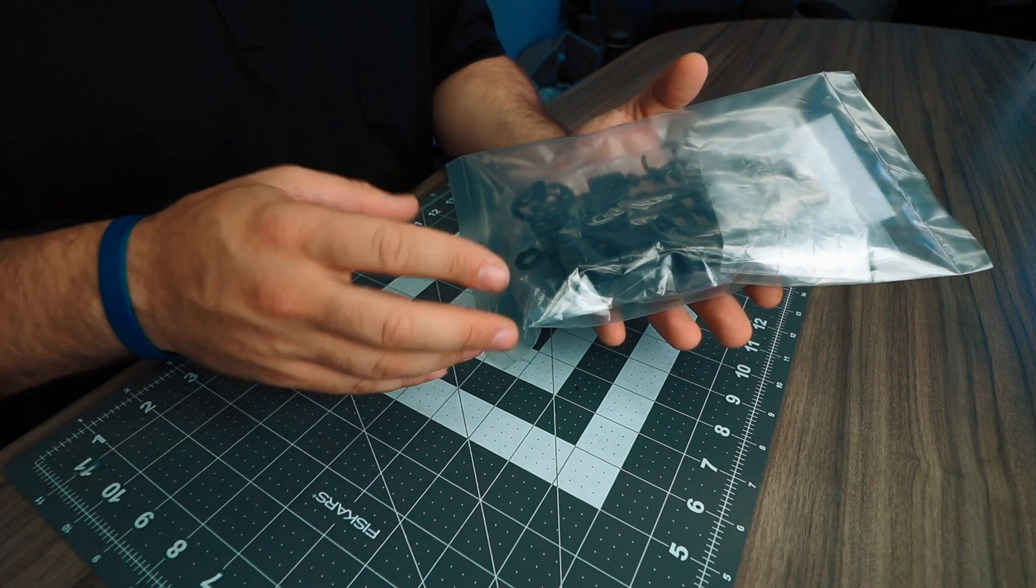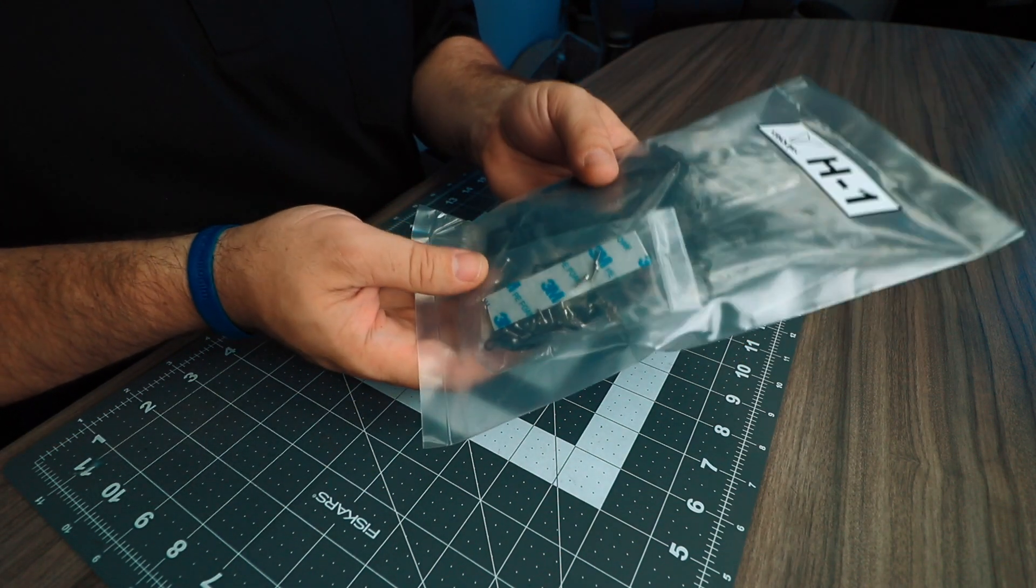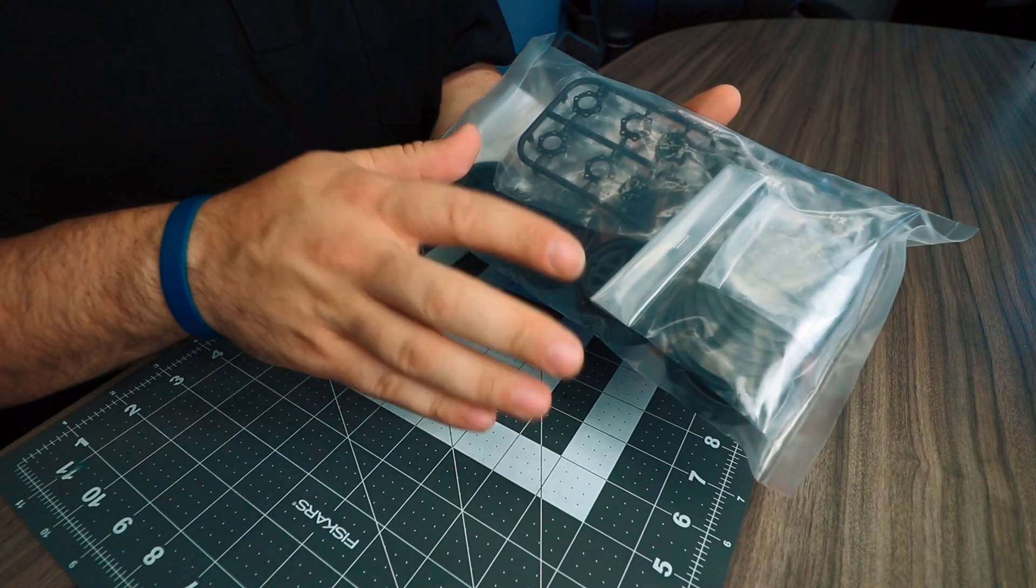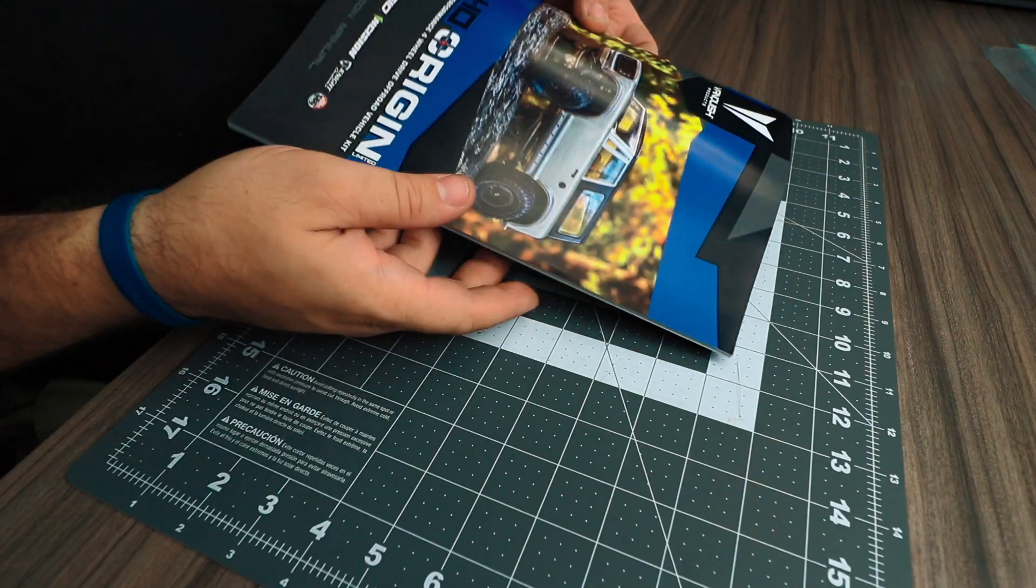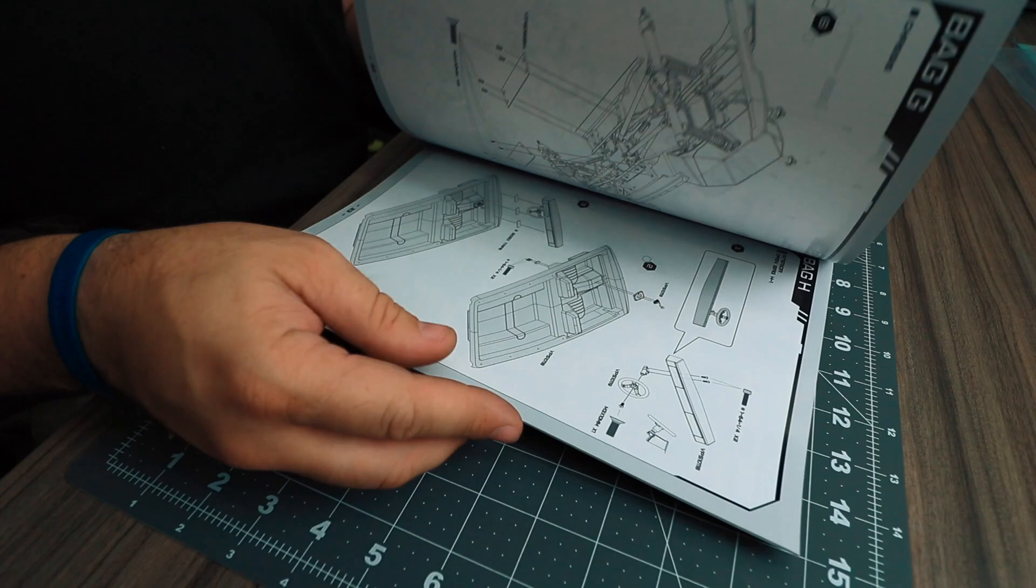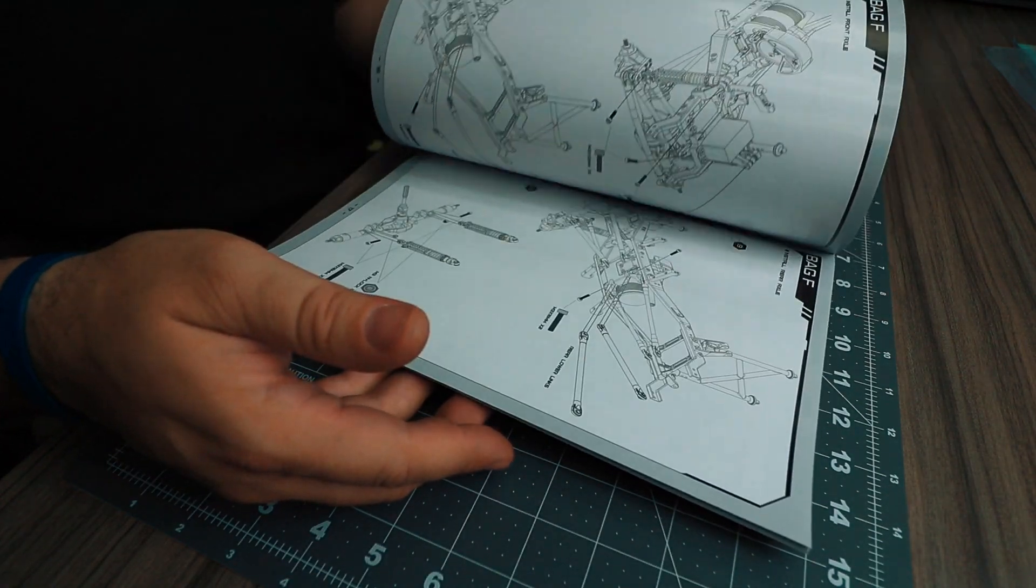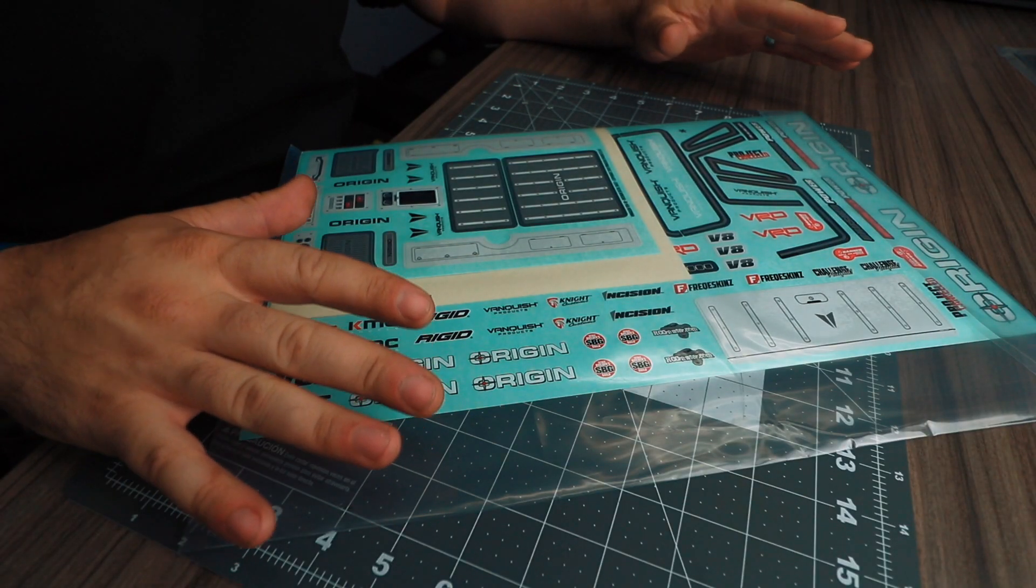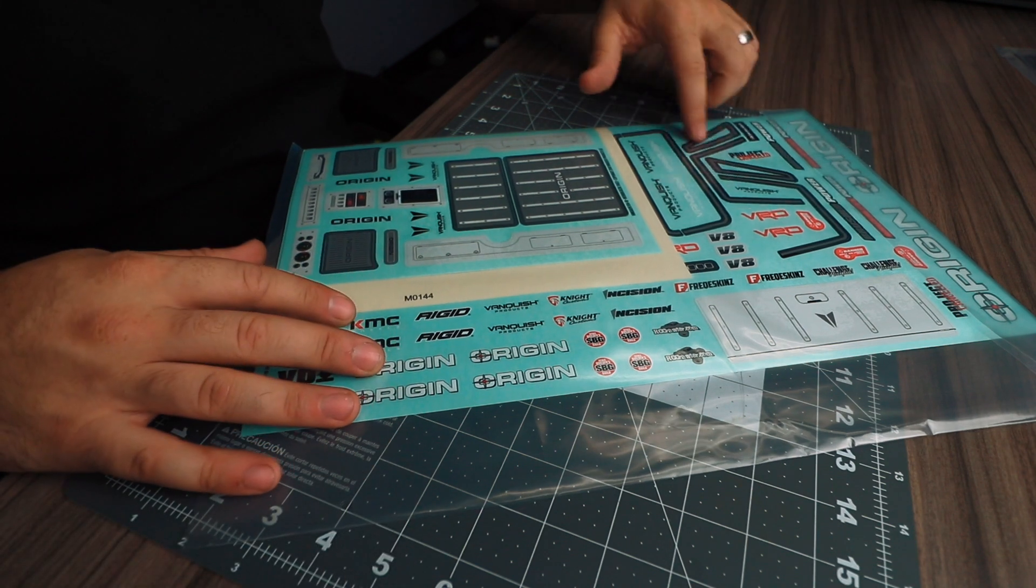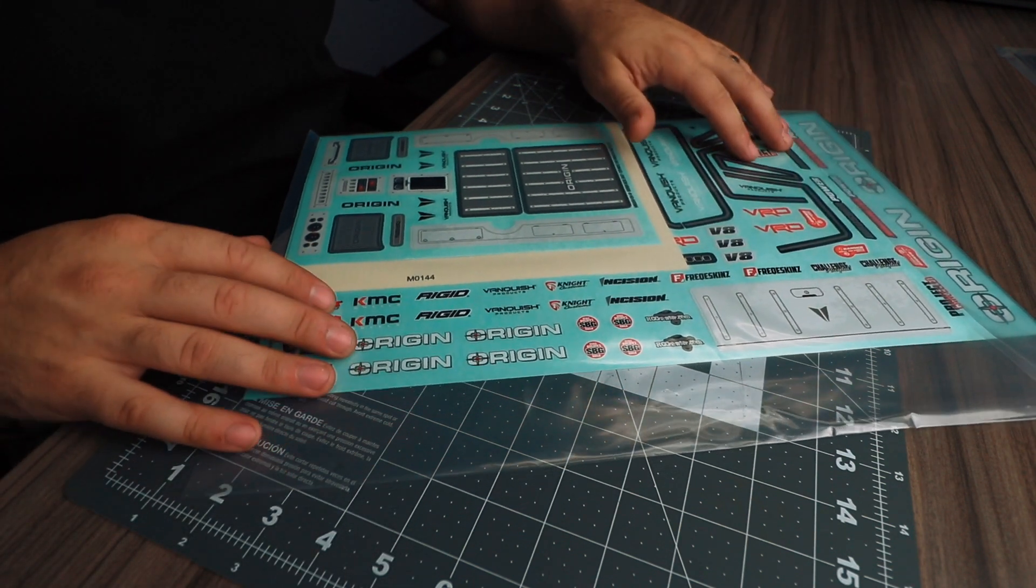The Incision KMC plastic beadlock wheels are included. The kit comes with a detailed instruction manual giving you step-by-step instructions throughout the entire process. The kit also comes with a number of different sticker sheets, a very large sticker sheet for the body including window trim decals, tailgate decals, a bunch of different logo options.